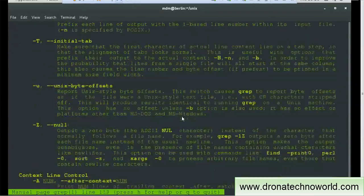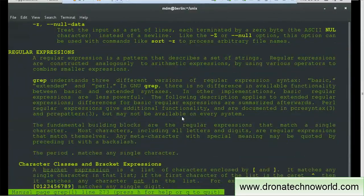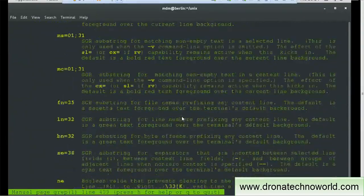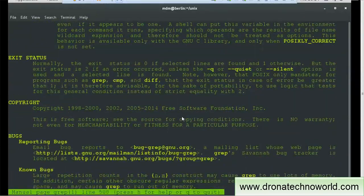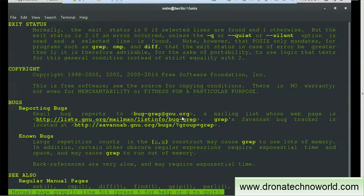There is also the regular expressions section which we can use with grep, and environment variables section as well. As mentioned earlier, there is a section called bugs. If there is any issue reported for the grep command, those are documented in the bugs section. For example, for grep there are reported bugs — the known bug states that large repetition counts in the {n,m} construct may cause grep to use lots of memory, so a memory issue is reported.